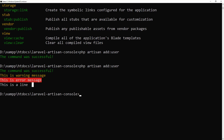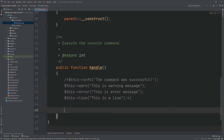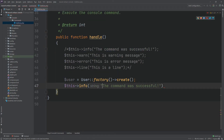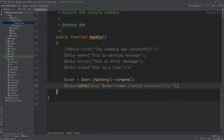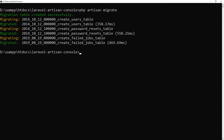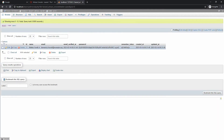We will add a new user to our database through the handle method. We are using the model factory to create a new user and return the name of the newly created user. First run the migrate command to create our database, then run our own Artisan command to create a new user. Our new user has been created successfully — check the database. Here is the new user.